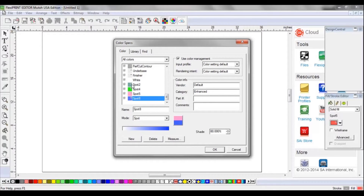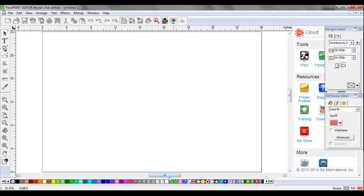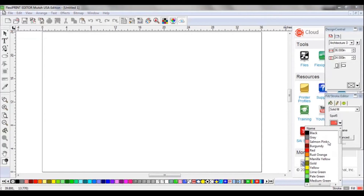I've now completed building my palette. If I simply click OK, you'll now see these four colors are available down below in my palette — Spot 2, 4, 5, and 8. I can also select them from the drop-down window in the fill stroke editor on the right. If I scroll all the way to the bottom of the list, you'll see Spots 2, 4, 5, and 8, now easily accessible for building any of your different file types.